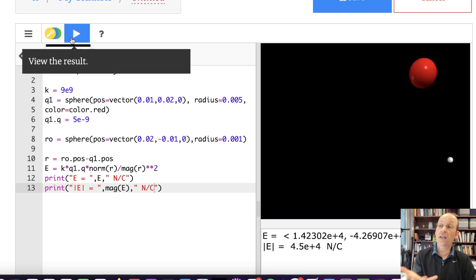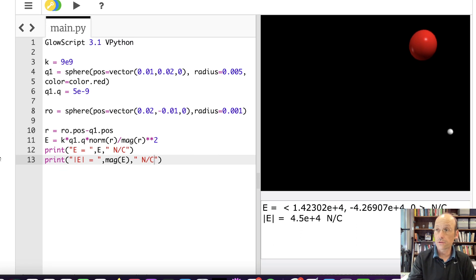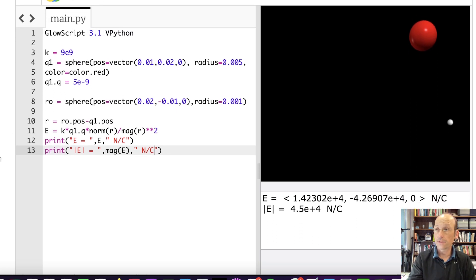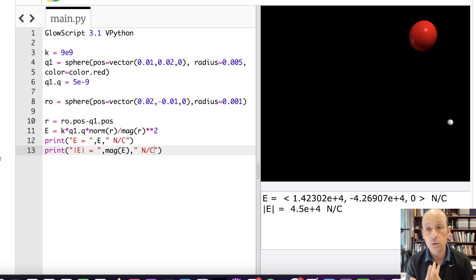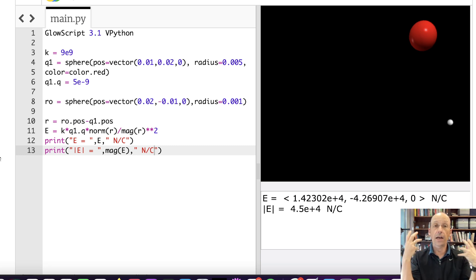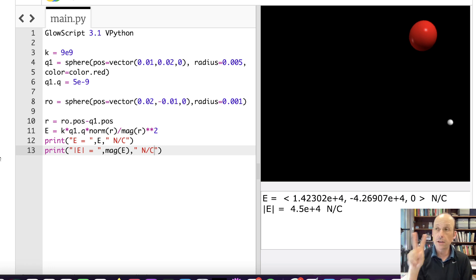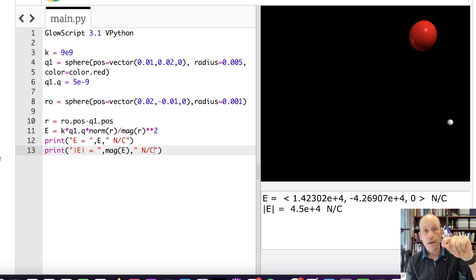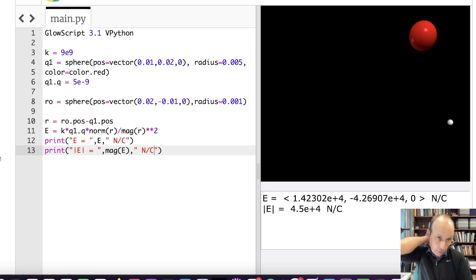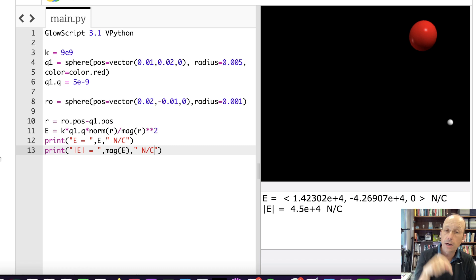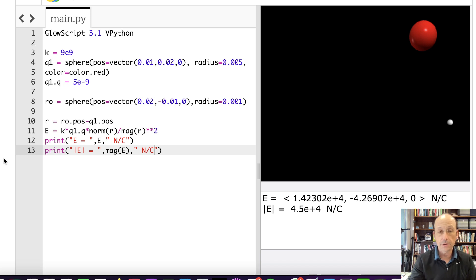But now what I want to do is display the electric field as an arrow. So I think I've used the arrow object before. But the arrow object has really two important parameters. One is the position, and that's the start of the arrow. And then the axis is a vector from the start of the arrow to the end of the arrow. So let's make this electric field arrow and put it at the observation location to represent the electric field. And I'm going to do it wrong so you can see what happens, and then we'll fix it.